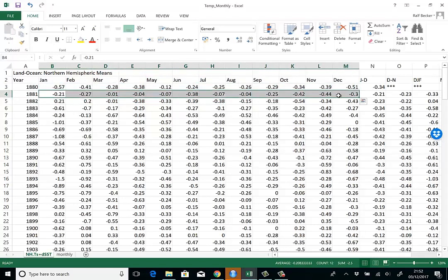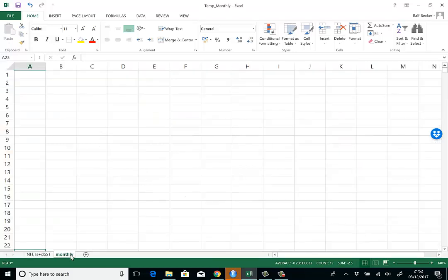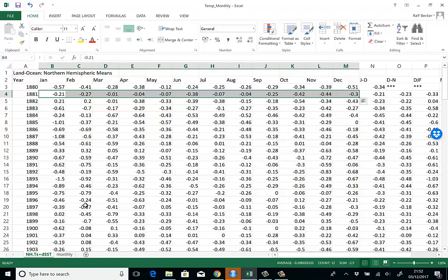The task we now have is to create one column with all the monthly data in the right order. This sounds like a pretty straightforward task, but it's actually not so easy—we have to be a little bit tricky.